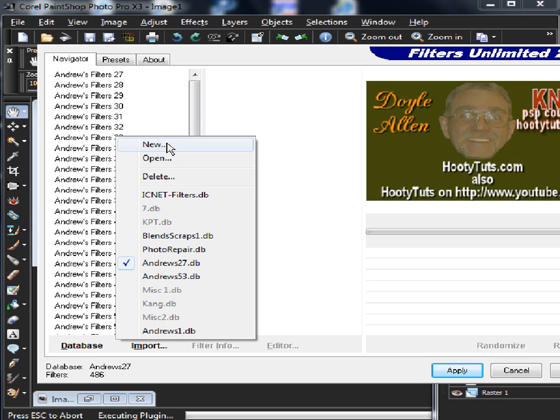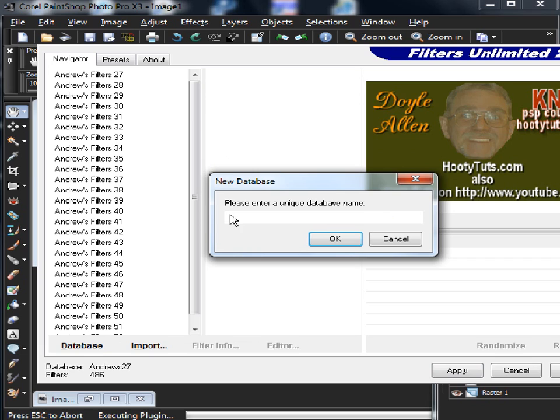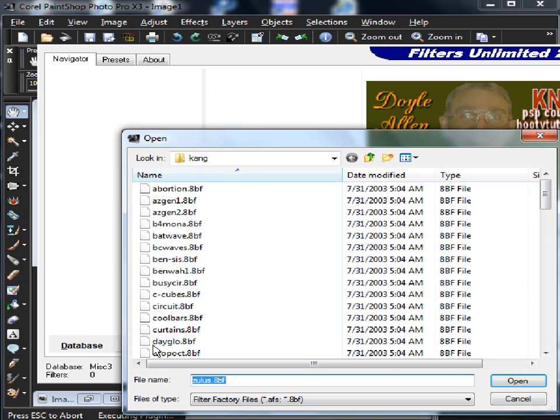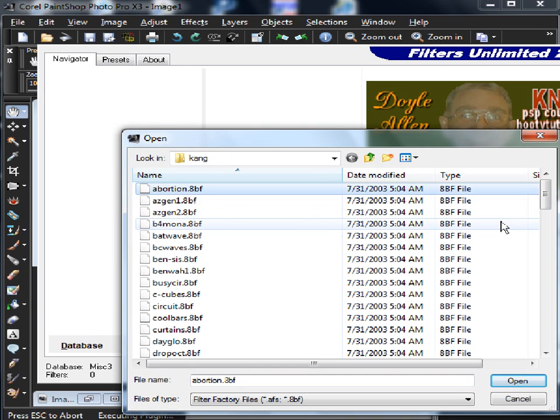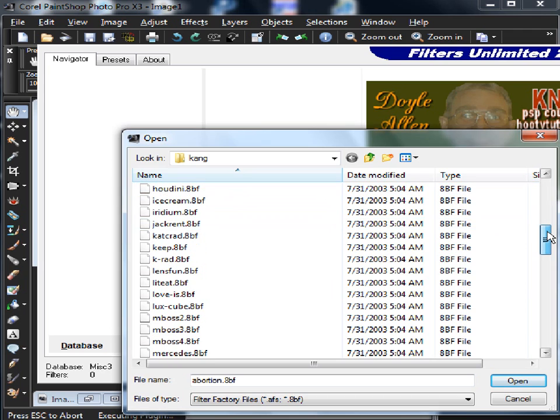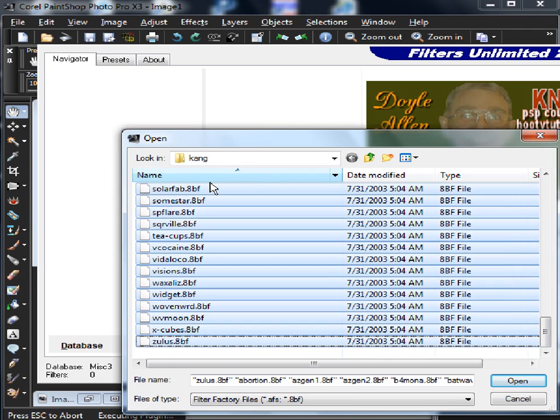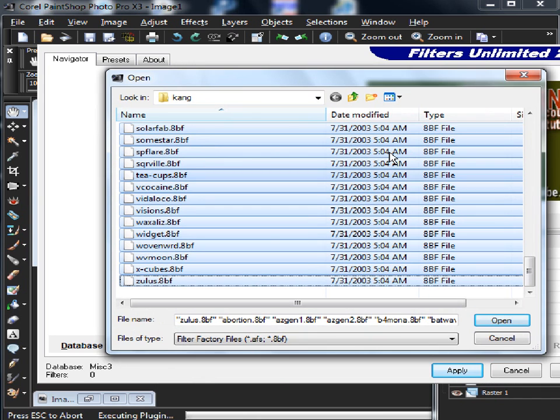We'll go to New. We're going to start a new category here so you can see how to import 8BF filters. I'll call this Miscellaneous 3, and that's just giving it a name. So here's the database with nothing in it, and we're going to click Import. We use Import in order to bring filters into it. So I select my 8BF files, and this time it's going to be Cane Filters for this demonstration, and click Open.